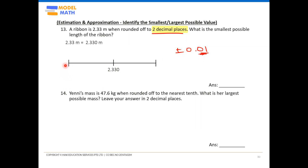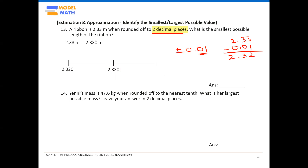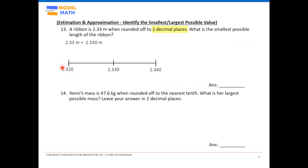Calculating: 2.330 minus 0.01 gives us 2.320 on the left-hand side. And 2.330 plus 0.01 gives us 2.340 on the right-hand side — just add a zero behind to keep three decimal places. Some of you may notice there's a pattern: 3, 2 / 3, 3 / 3, 4 — once you figure out one side, the other side is easy.